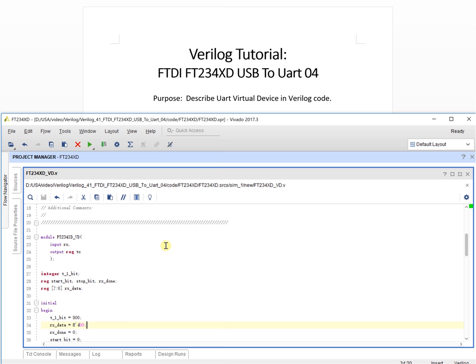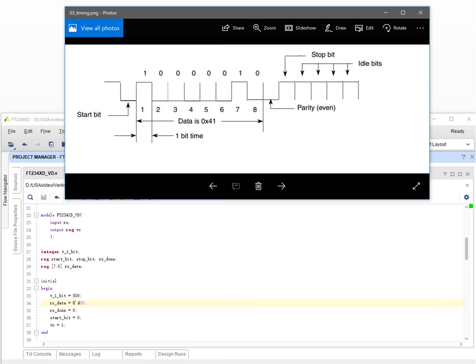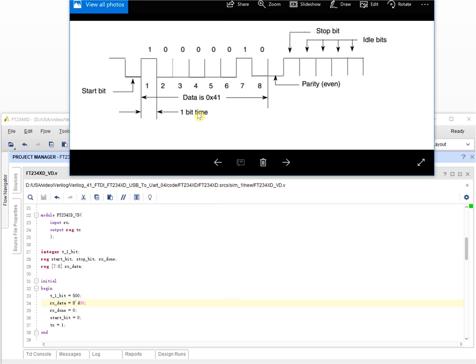First we need to define some variables. T1B — what is T1B? Looking at the timing diagram, T1B means one-bit timing. Start_B is the start bit, stop_B is the stop bit. Rx_done means we already received some data, and Rx_data keeps the received data — it is 8 bits.